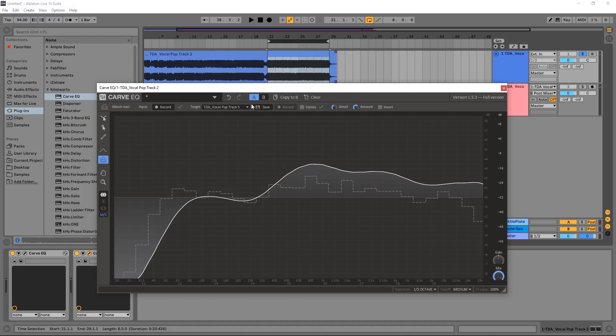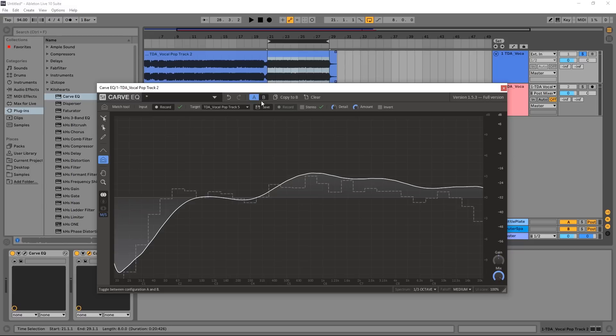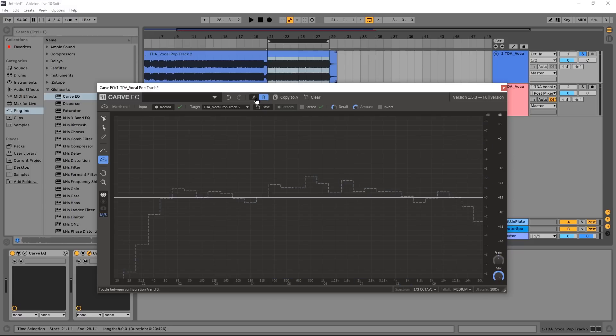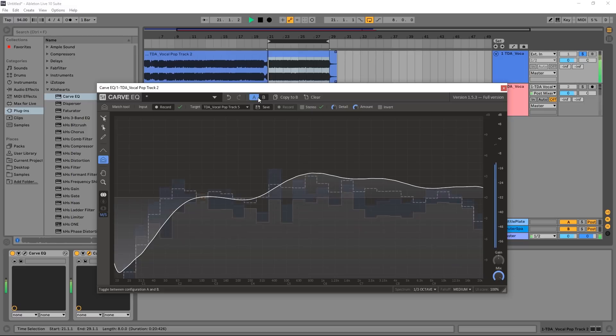Let's listen to what it sounds like. An easy way to do that is to use the A/B up here. So A is obviously with the EQ curve, B is without.